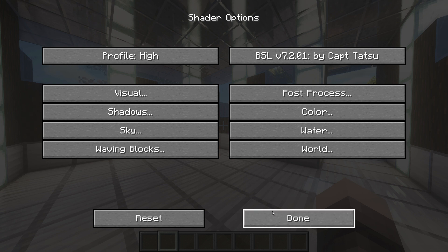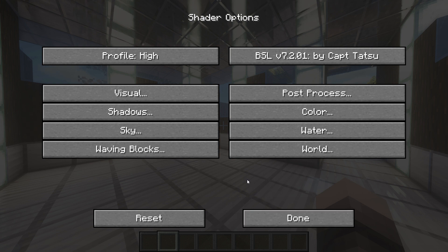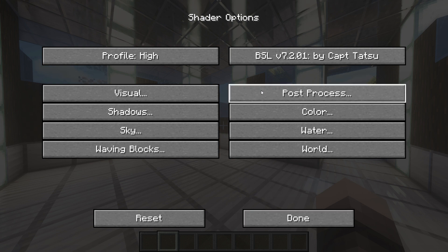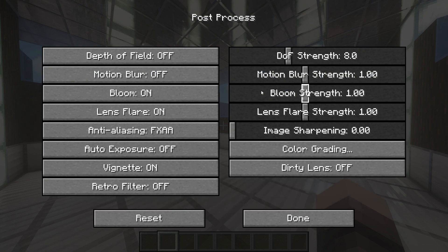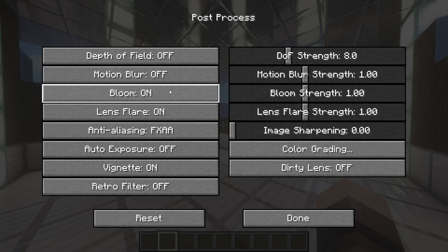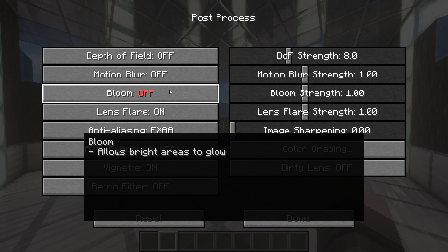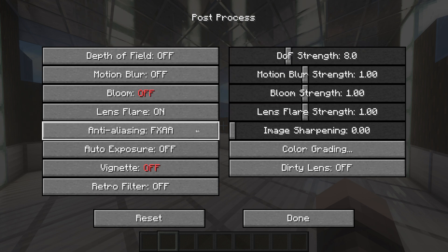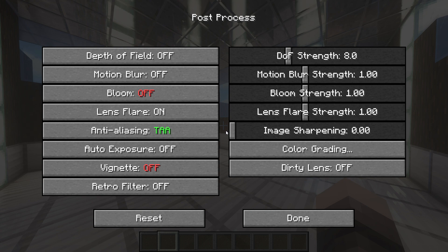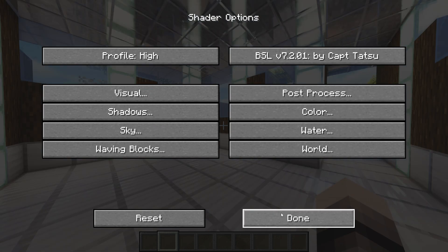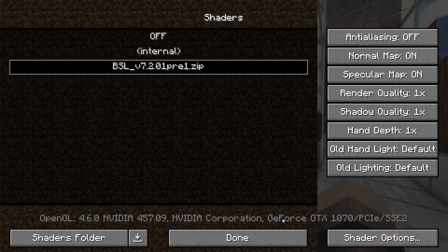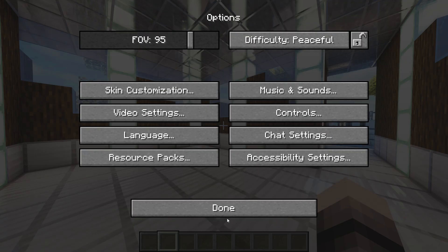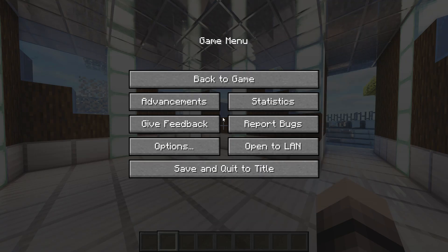Then go back once, go to Post Process Settings and turn off Bloom and Vignette and change the Anti-Aliasing to TAA. Go back to the game, and you should see that the blur is gone, and that's it. Thanks for watching.